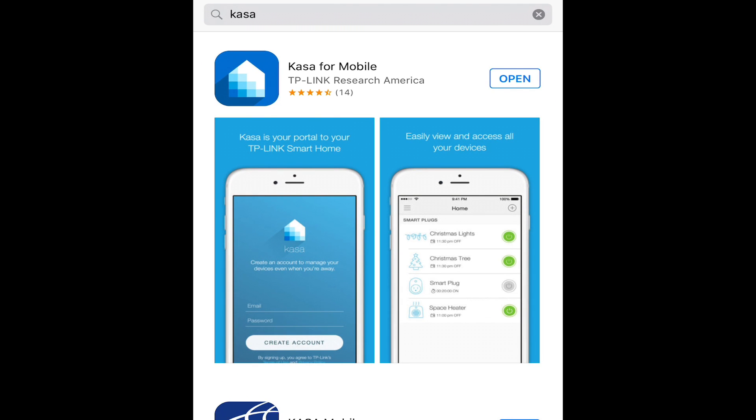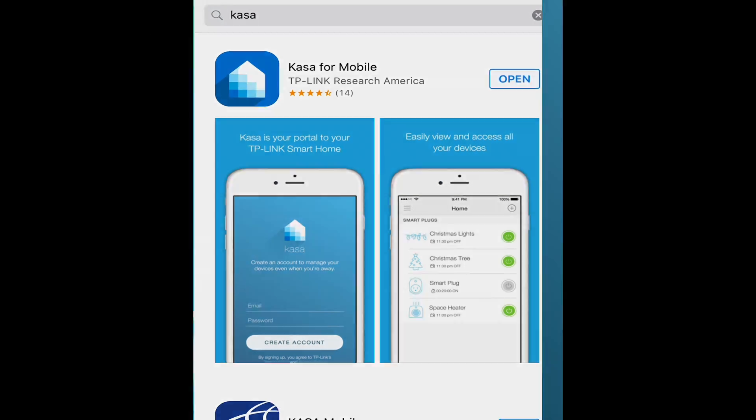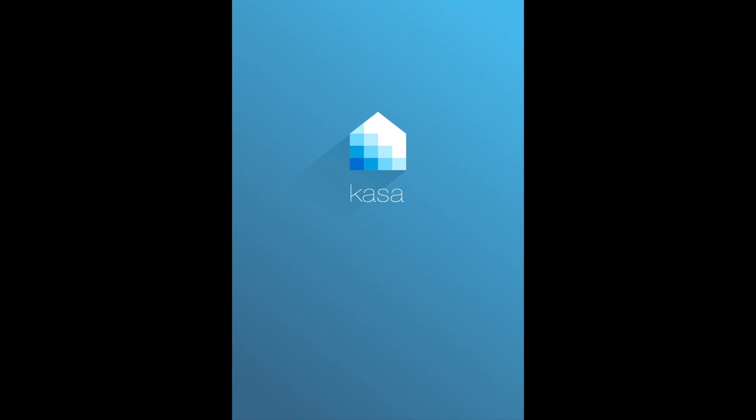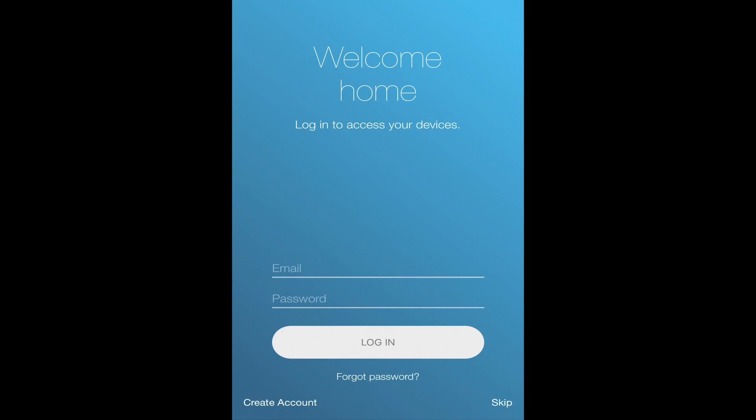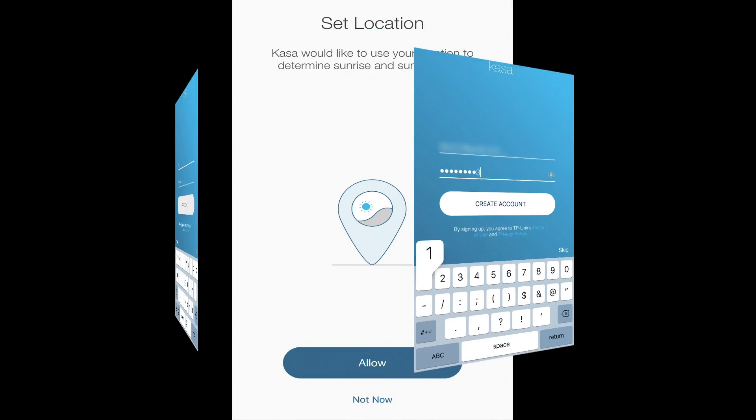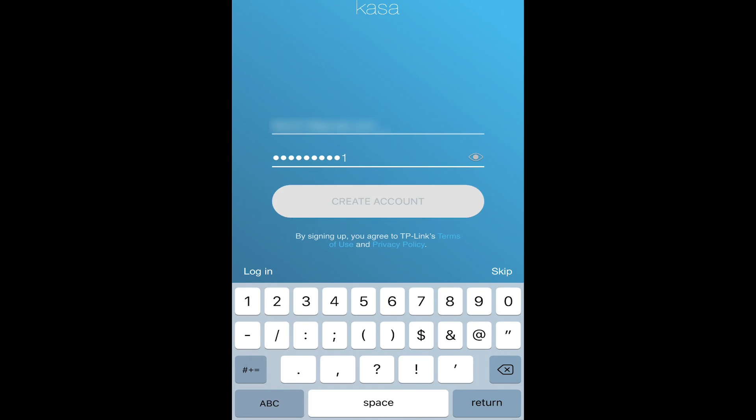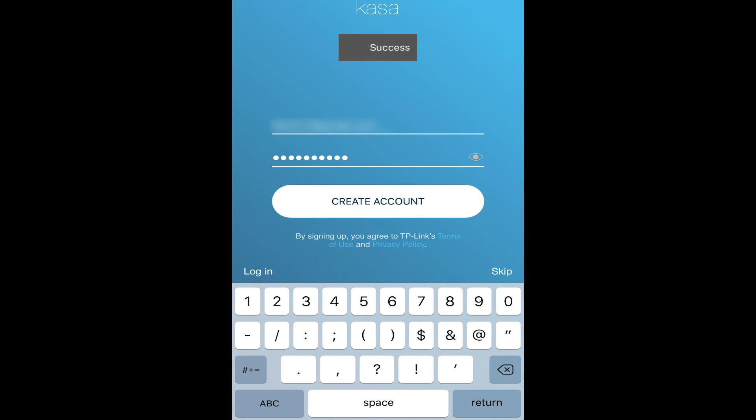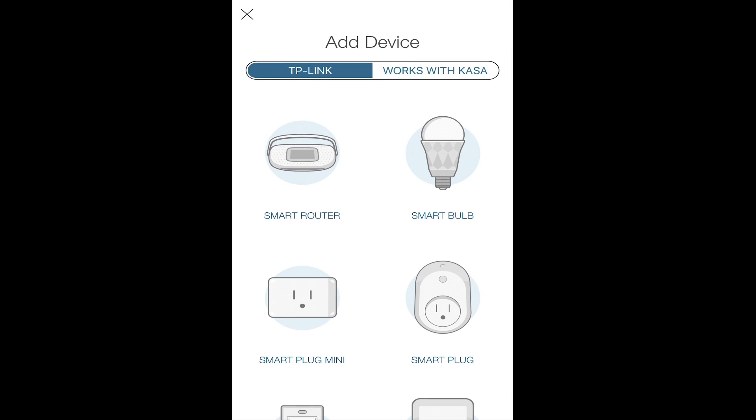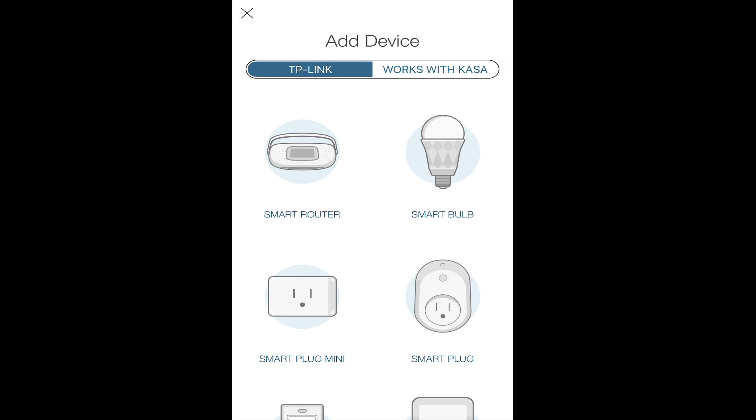Once you've done that, you're going to want to open up the application. If you've never set up anything with TP-Link before, you're going to need to create an account. Simply click on create an account, but all they require is your email and a password. Once you've done that, they'll send you a confirmation email, and once you've confirmed it, you're ready to go ahead and configure your device.